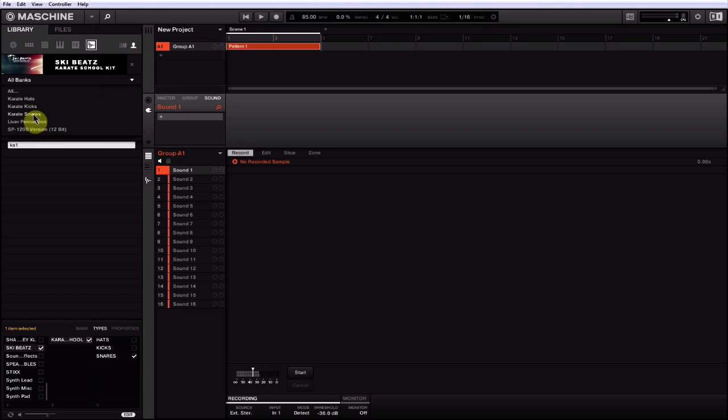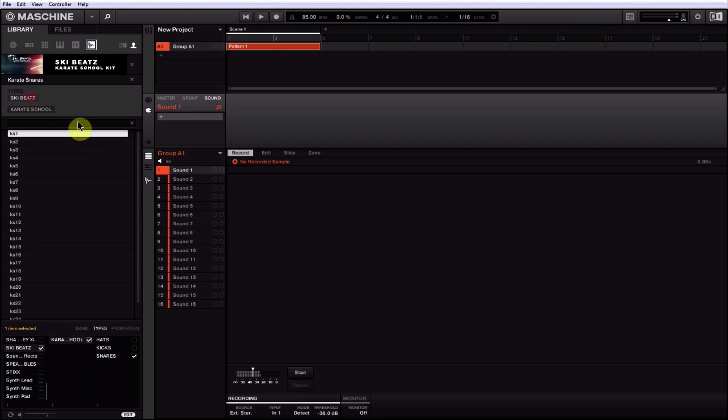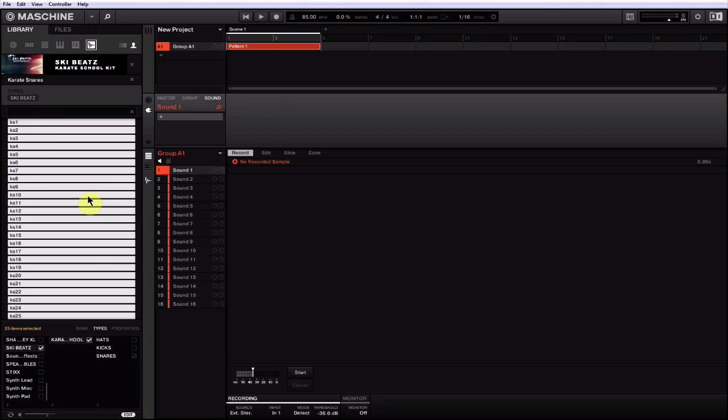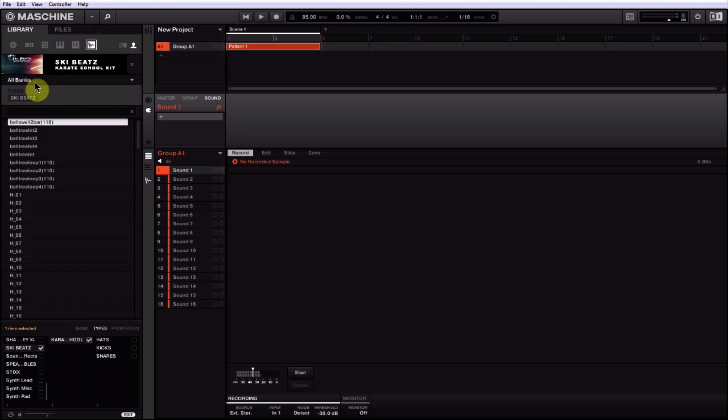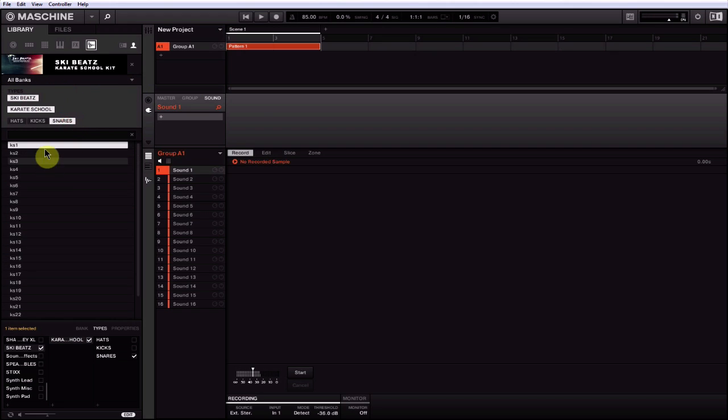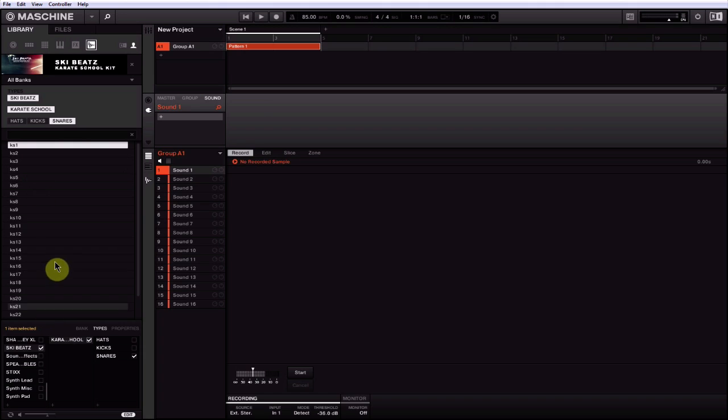So now that that one snare is in there by itself and the category actually exists, we can come back in here and go to Karate Snares again. Let's undo these attributes so we're seeing all snares from that kit. Ctrl+A, highlight Snares for all of them, hit Apply. All right, now let's go ahead and go back to All Banks, Ski Beats, Karate School, and there's Snares, there's all of them.